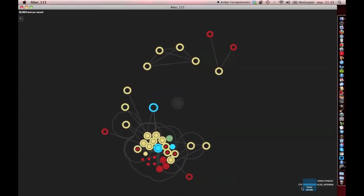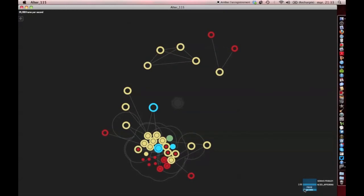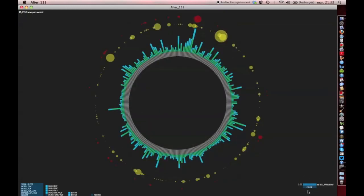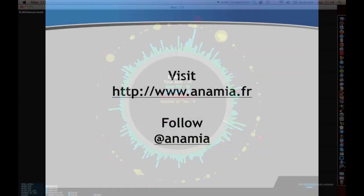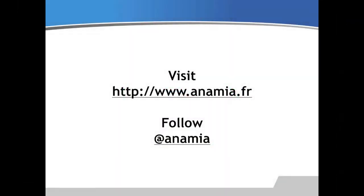These are only some of the research questions our visualization can help answer in the foreseeable future. To know more about the Anamia project, feel free to visit our website and follow our Twitter account.